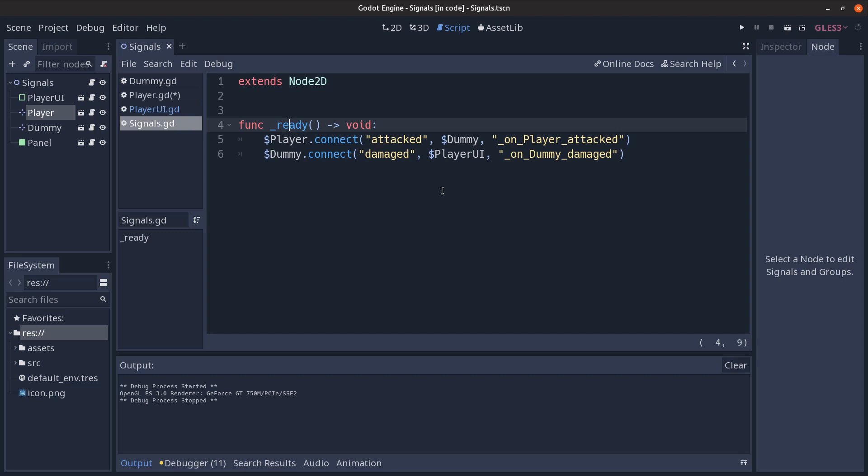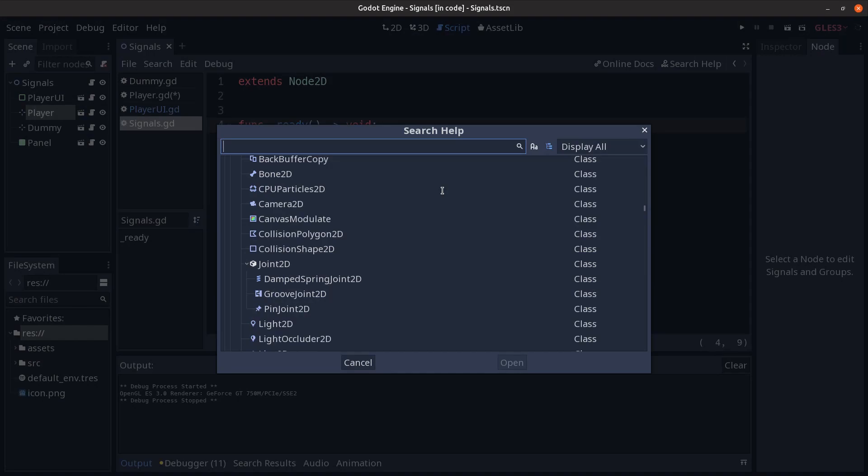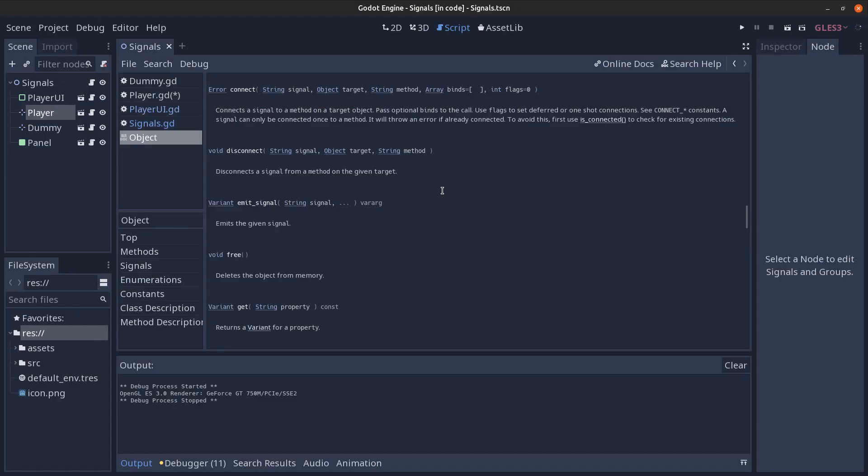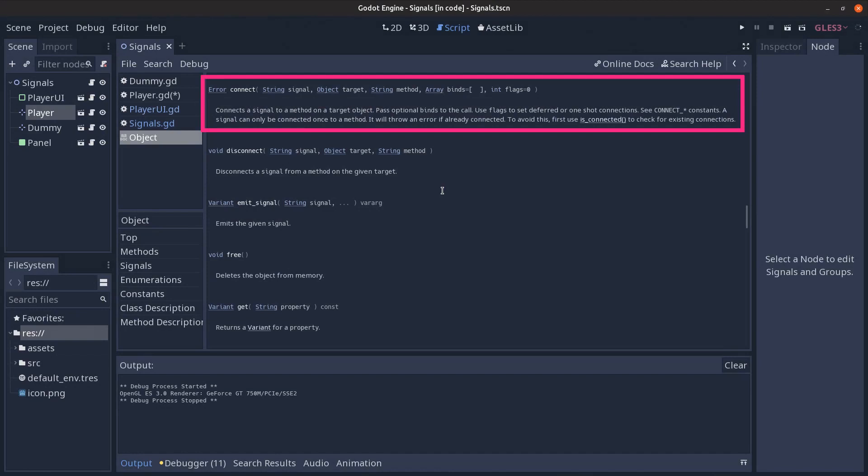But since this can be more complicated let's take a look at the documentation and the first thing to note is that the connect method is an object method rather than a node method. This means that in code we can connect signals to other objects as well not just nodes so it's more flexible in this regard than the editor user interface way of connecting signals because via user interface we can only connect to other nodes.